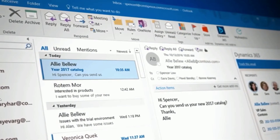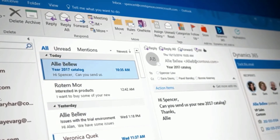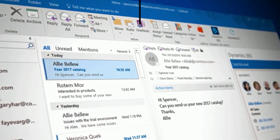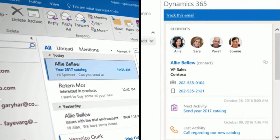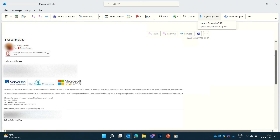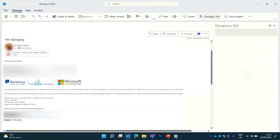Being able to glean critical information about a prospect, customer or partner from inside Outlook saves you time and keeps your workflow streamlined and organized. By tracking an email to Dynamics, you can also share information of the interactions you've had across your business, enhancing internal communication.